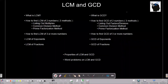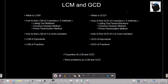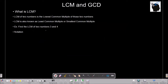Now let's start by talking about LCM. LCM of two numbers is the least common multiple of those two numbers. LCM is also known as the least common multiple or the smallest common multiple.